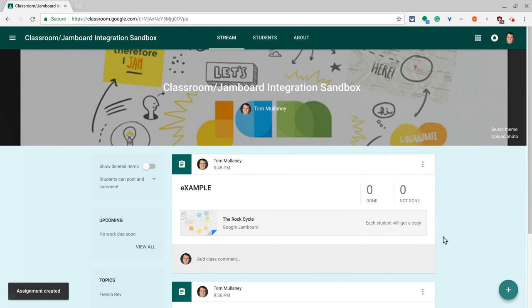And it's right there. Each student will get a copy and you are good to go.